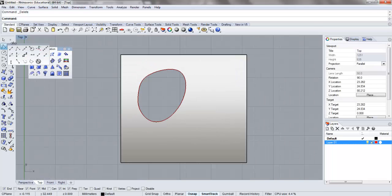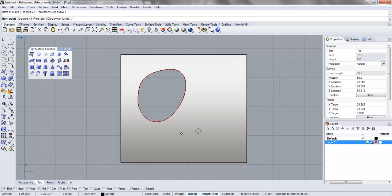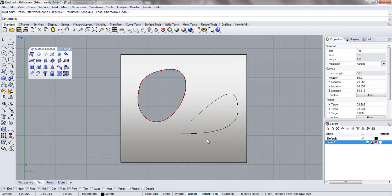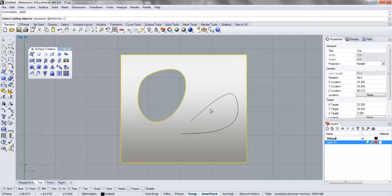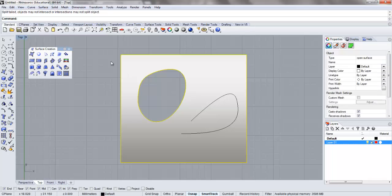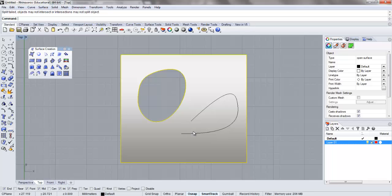If you do not have closed geometry for whatever reason, say you have something like that, and that's quite obviously not closed, I'm going to go to split this. It'll say splits failed or object may not intersect or intersections may not split the object. So this is basically demonstrating making clear that this is not going to be a way that we can actually trim through the surface.